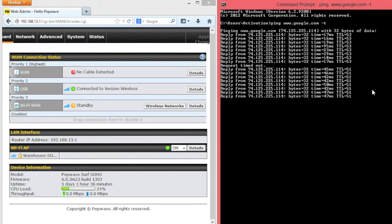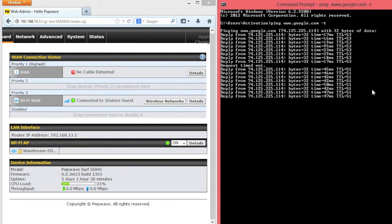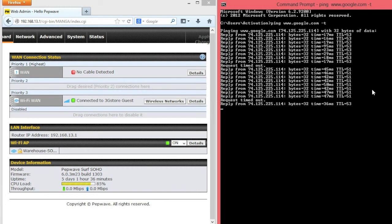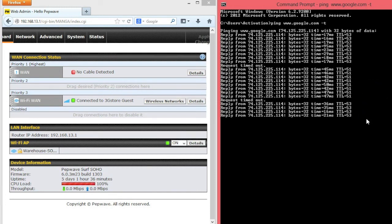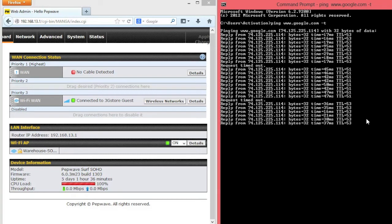Let's go ahead now and remove that air card to simulate a Verizon outage. Immediately, the router has switched over to our final connection, the Wi-Fi WAN. There's a single timeout, and now we're receiving replies back from the network.